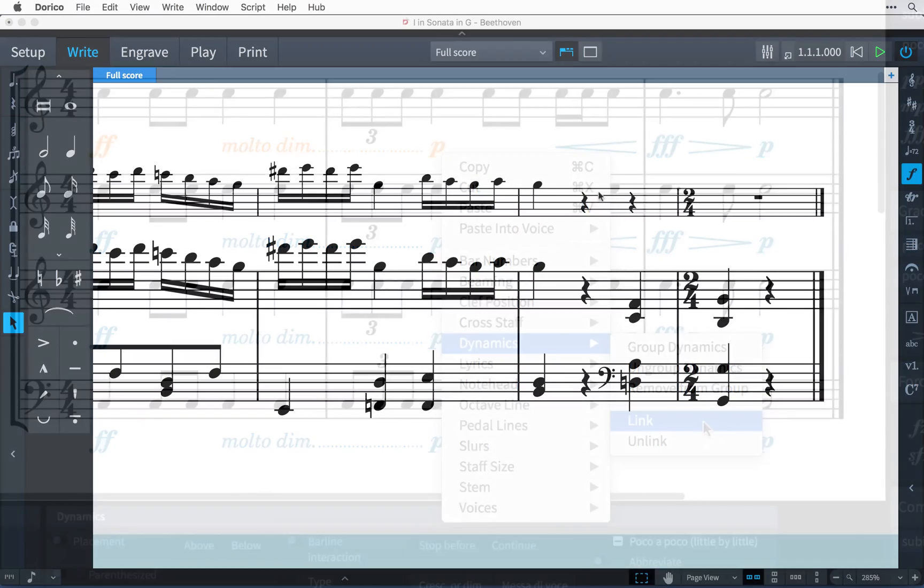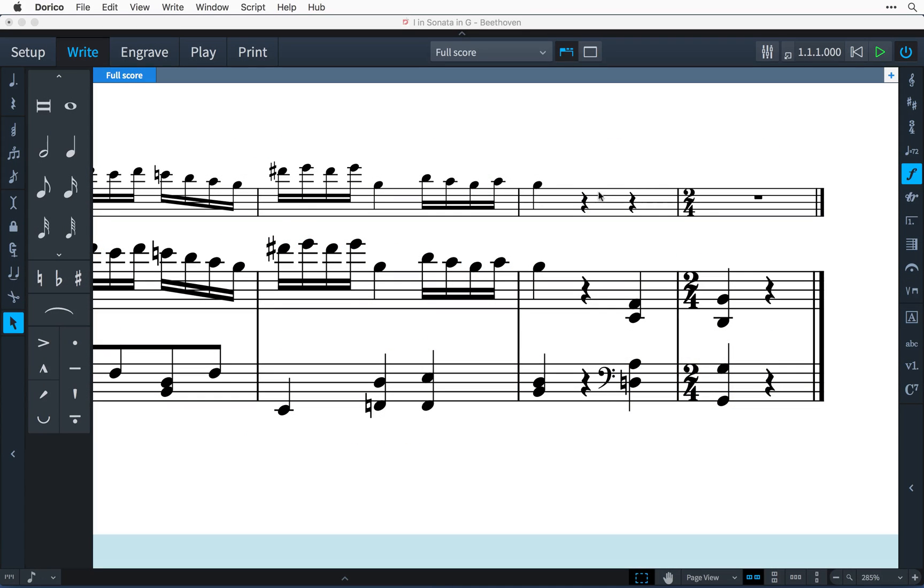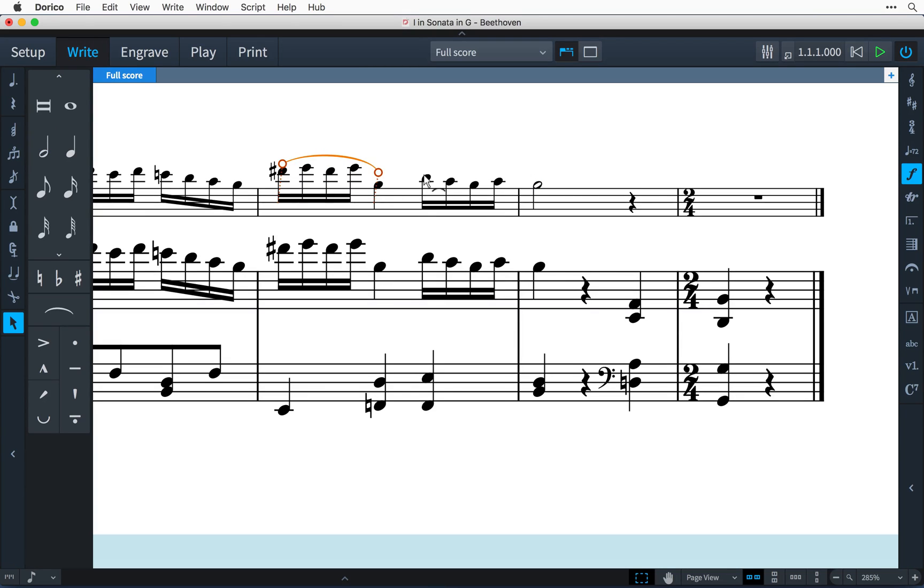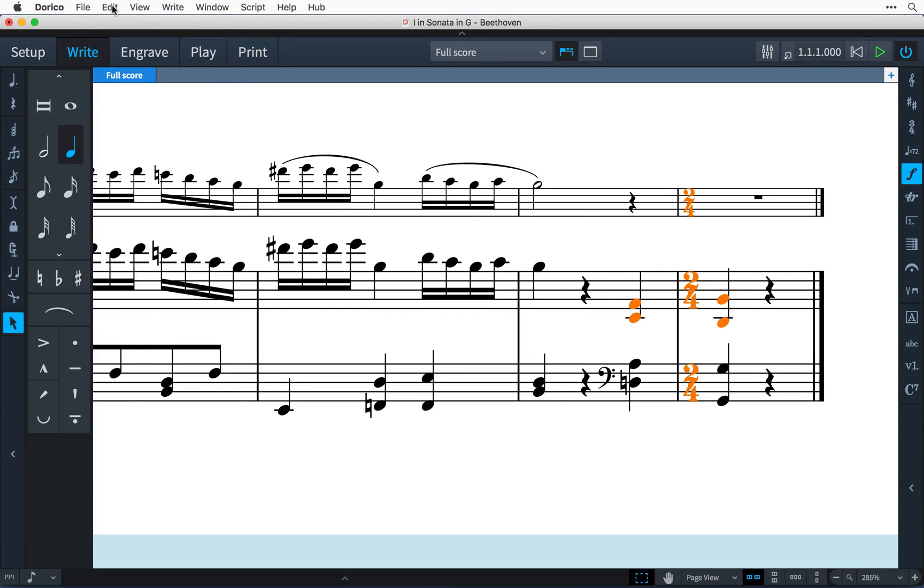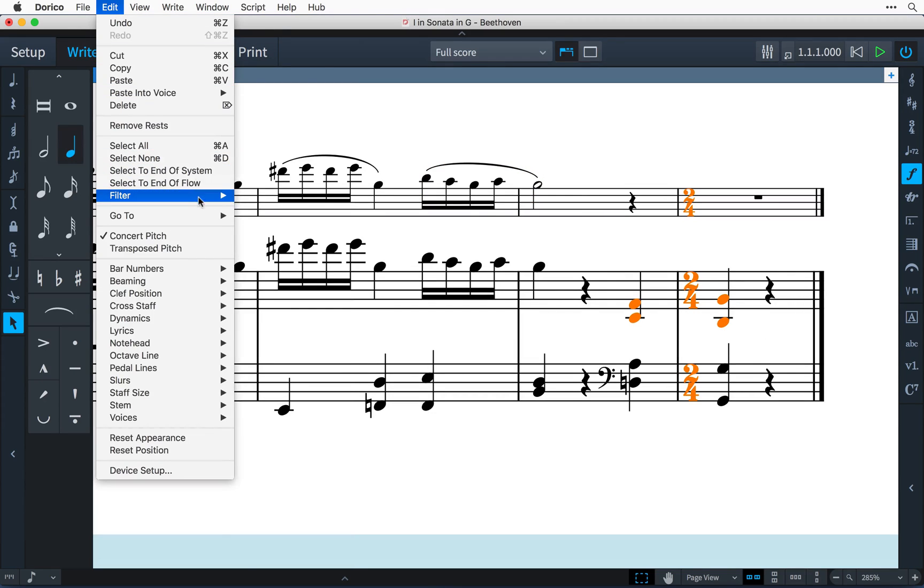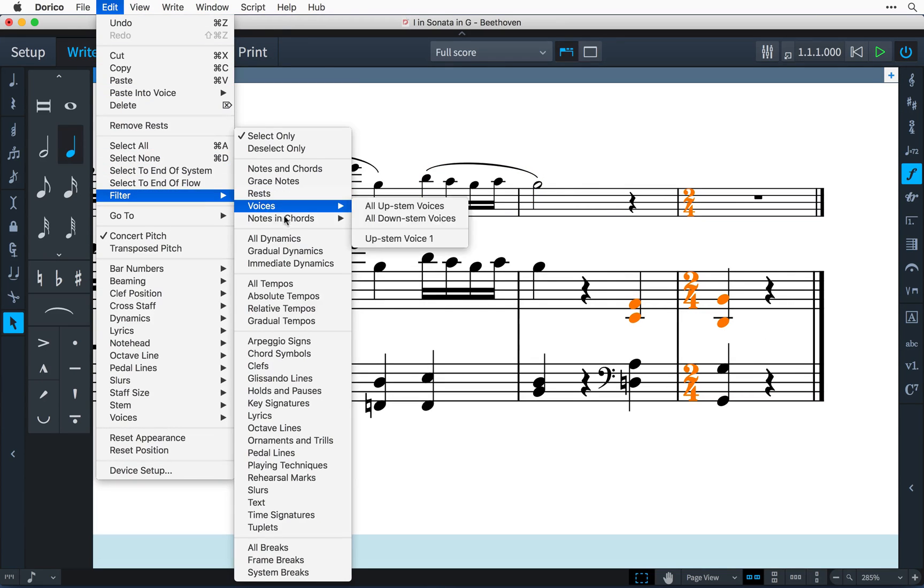So with easier ways to create and edit items with the mouse or keyboard, expanded support for voices, simple but powerful filters, and grouped and linked dynamics, we think you're going to find working in write mode much easier and more enjoyable.